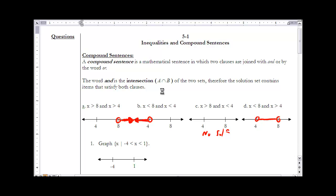Let's begin by looking at compound sentences connected with the word 'and.' We call these intersections of sets, written as A intersect B. When we look at the solution set, it contains the items that are both a member of set A and a member of set B. In order to be a member of the intersection, you have to be a member of both sets.